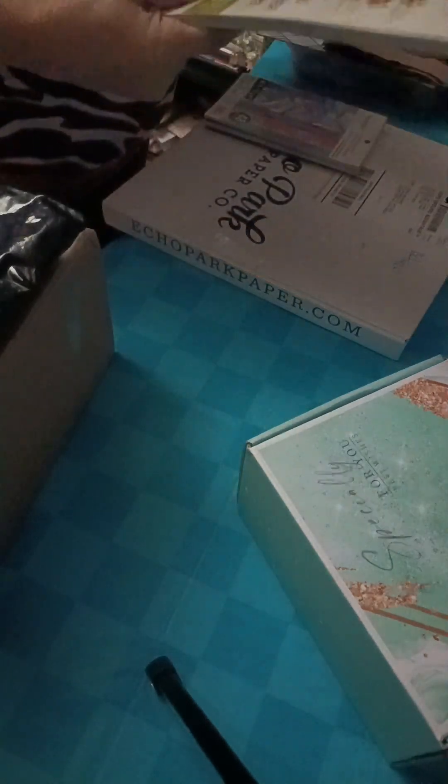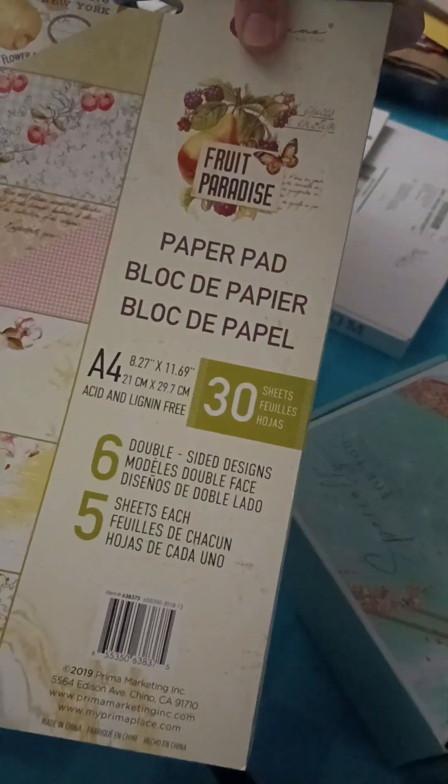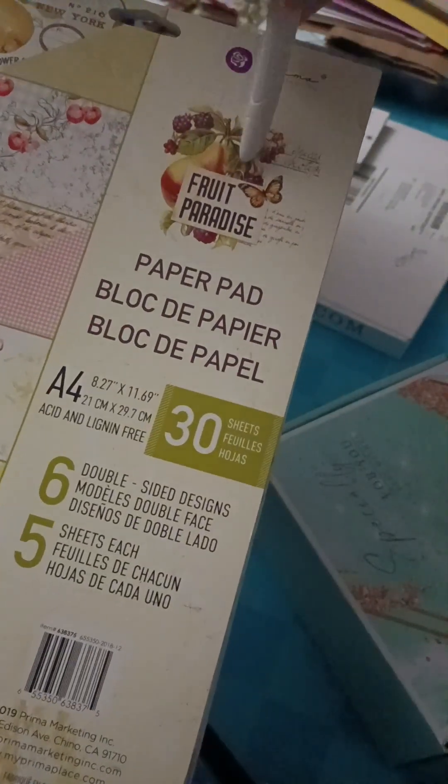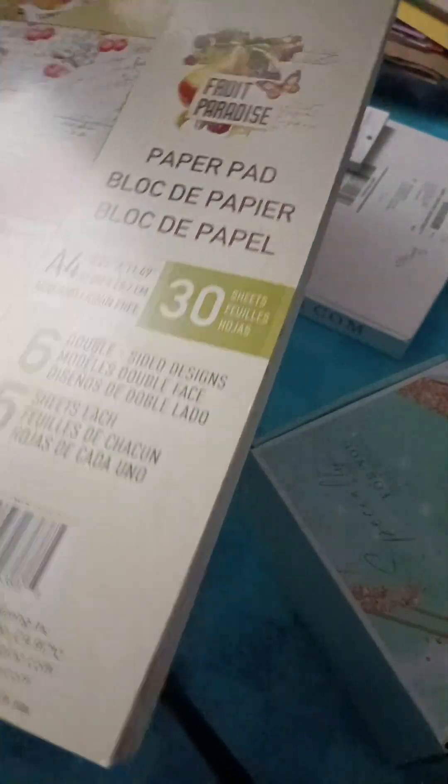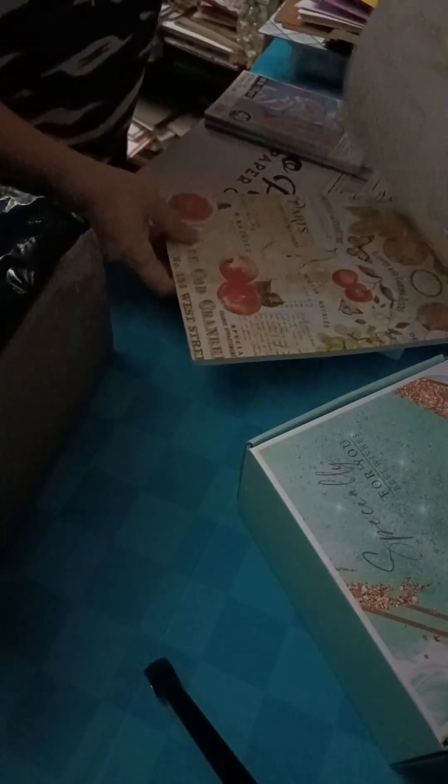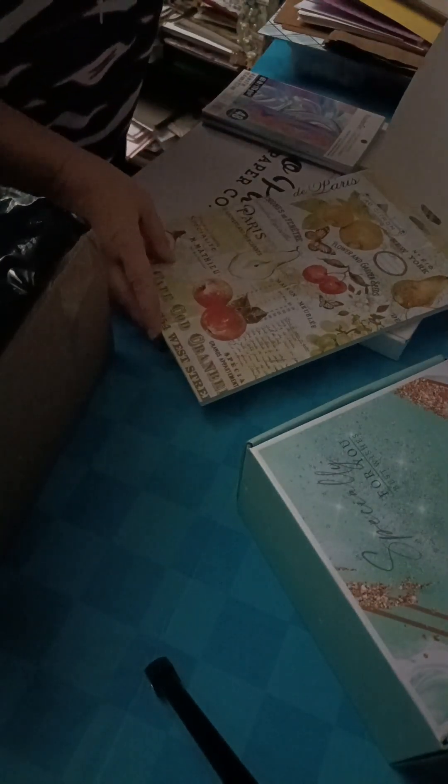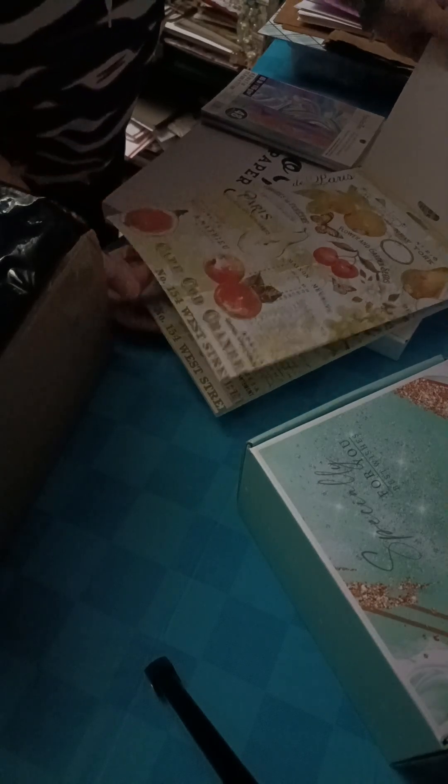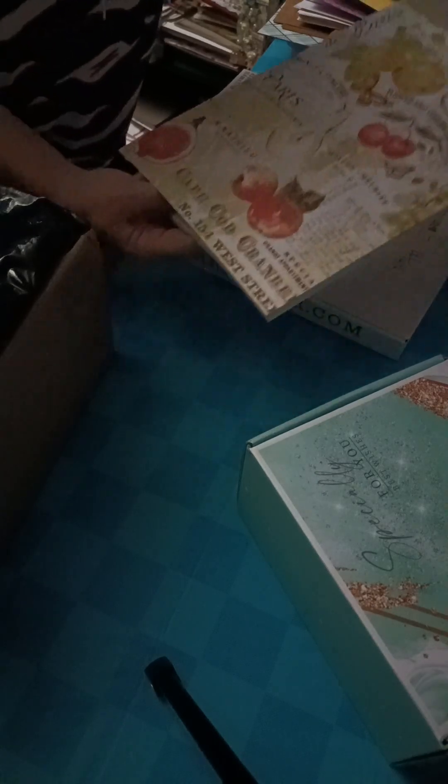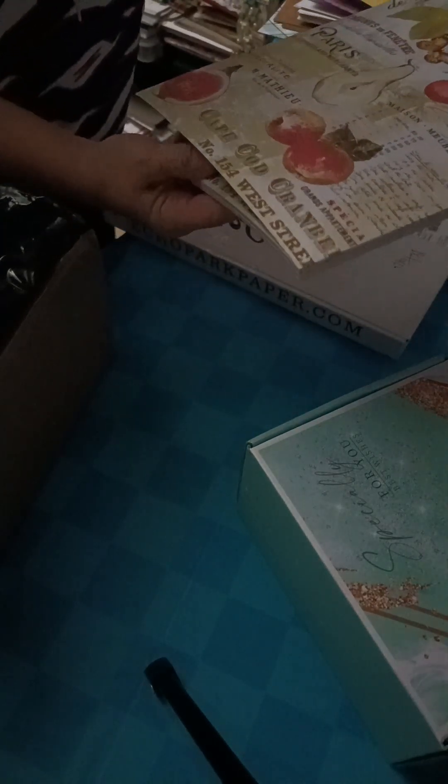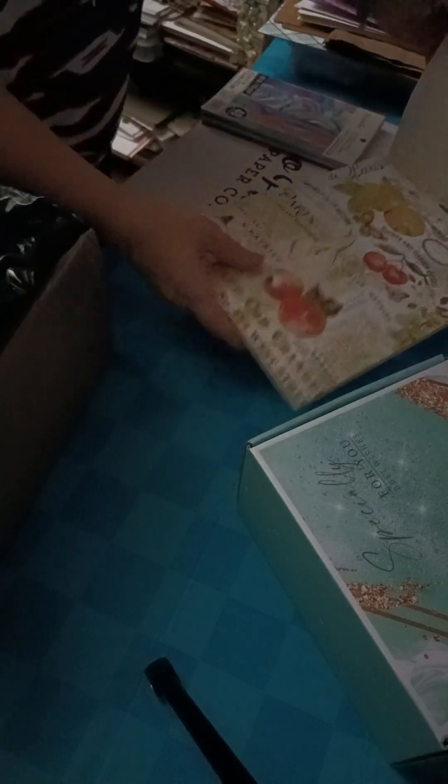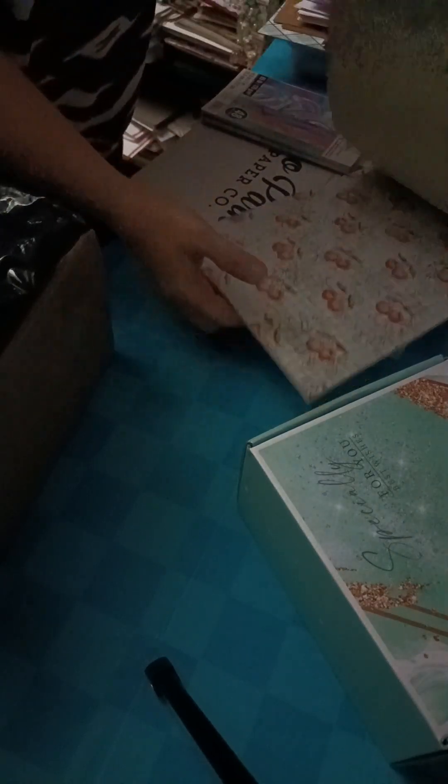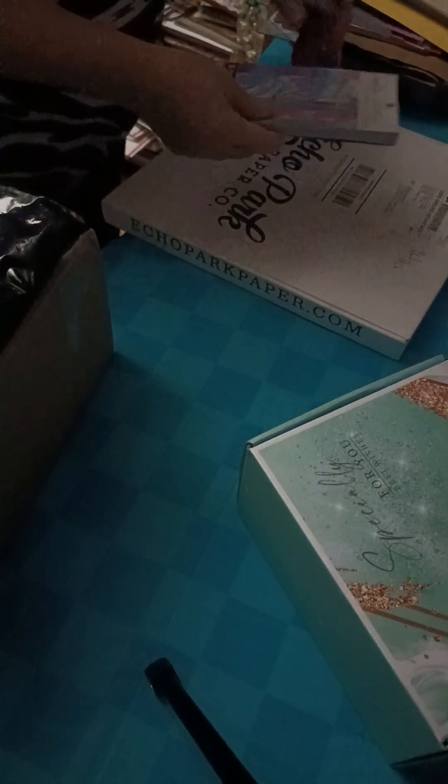And Diane wanted to know what the name of this paper was. If you can see it's called Fruit Paradise. She said in the front page right here, there was something. That's the reason why she wanted to get it. Oh, Cape Cod. That's why. But that's the name of the paper, Diane. And this was the other paper pad that I forgot that I got. And this is really cool.